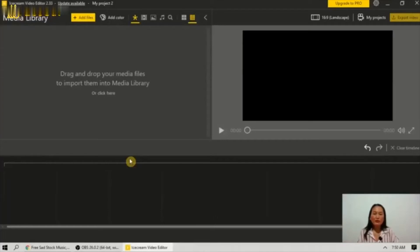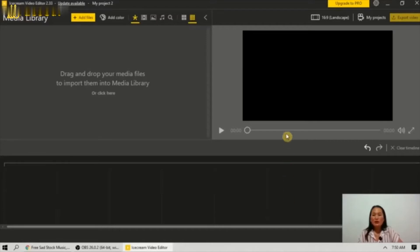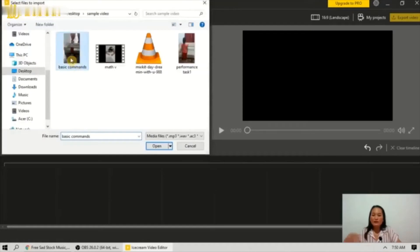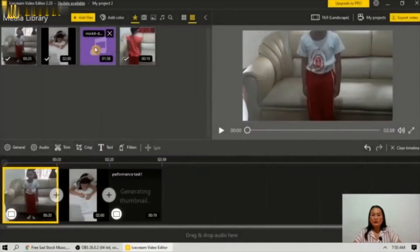This is the application of Icecream Video Editor. The media library here is where you can add your files — your photos, your videos, and your music. The lower portion is your timeline where you can drag and drop your files.